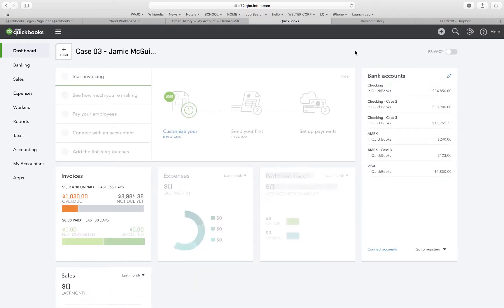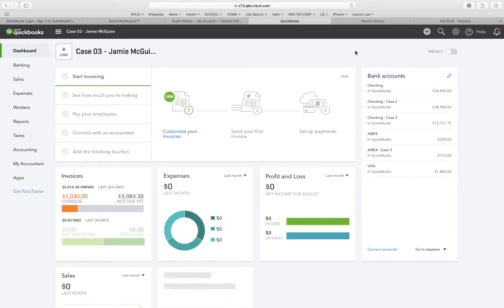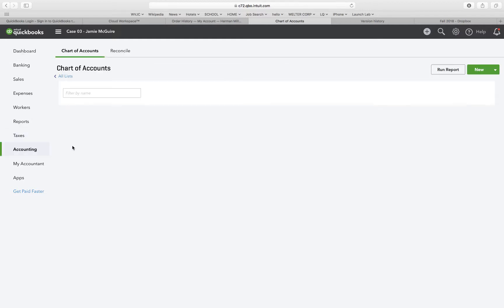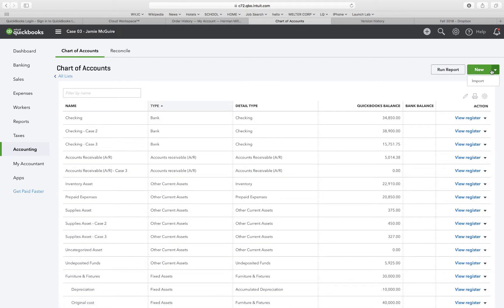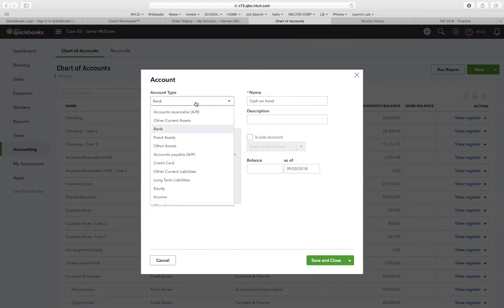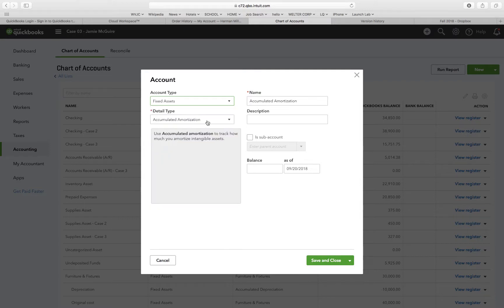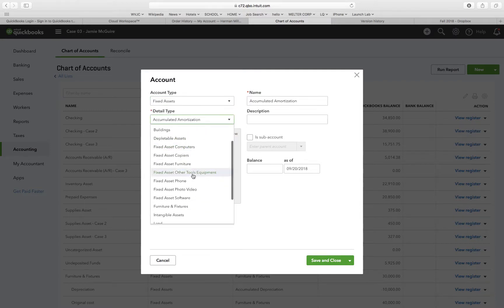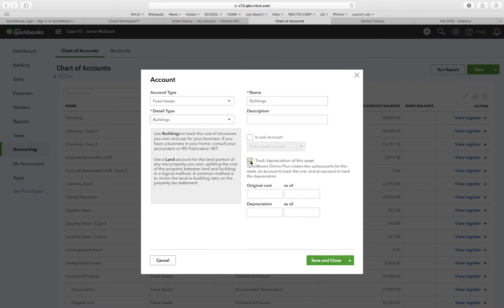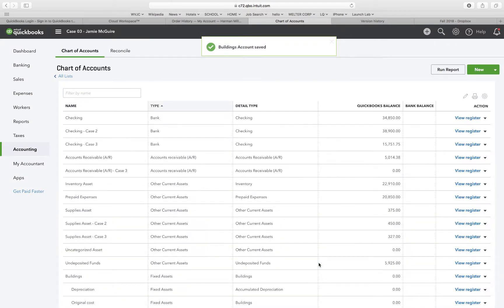Alright, so case three starts on page 115, and the first one says create three new fixed asset accounts for each category: fixed asset detail, building, and accumulated depreciation building. Where appropriate, name building original costs. We're going to go to accounting, chart of accounts, new account, and it's going to be a fixed asset. The detail type is going to be buildings. I'm going to just remember that it's case two. Track depreciation for this asset, so I get original cost and depreciation. I'm just going to click save and close. Buildings account is created.